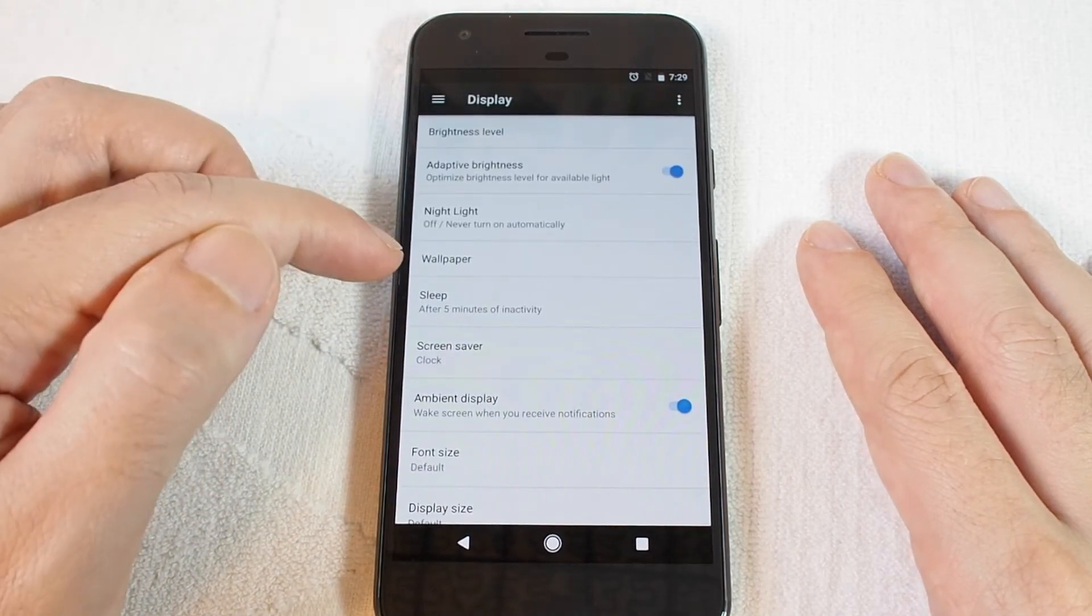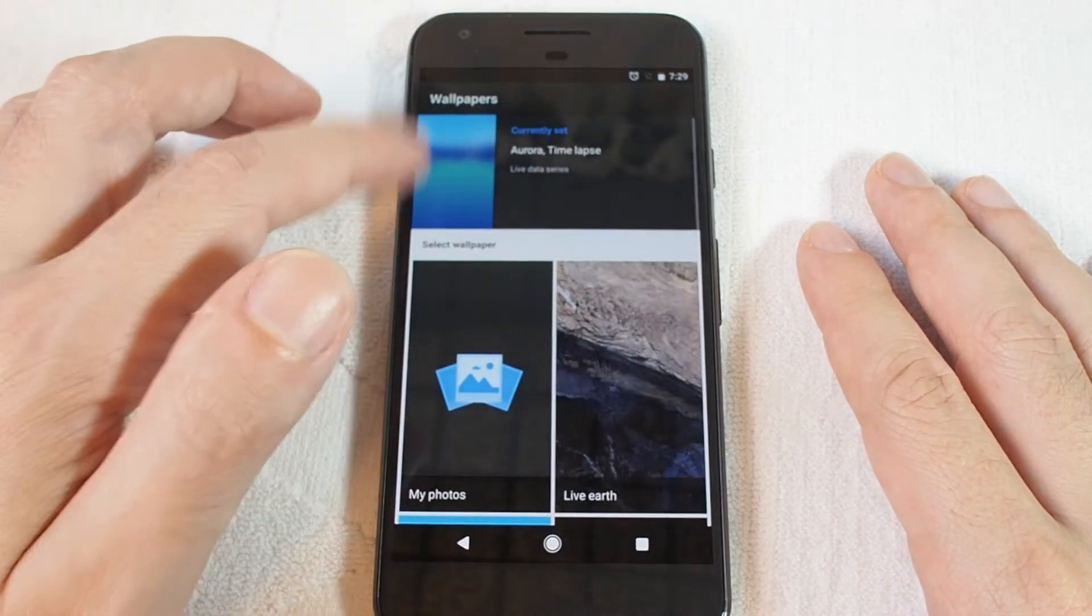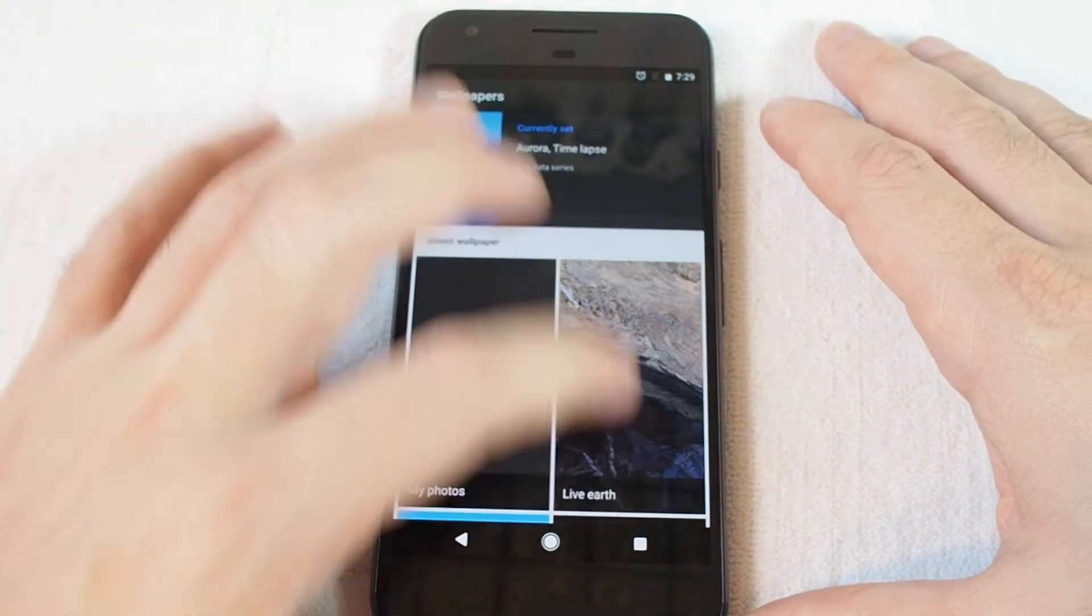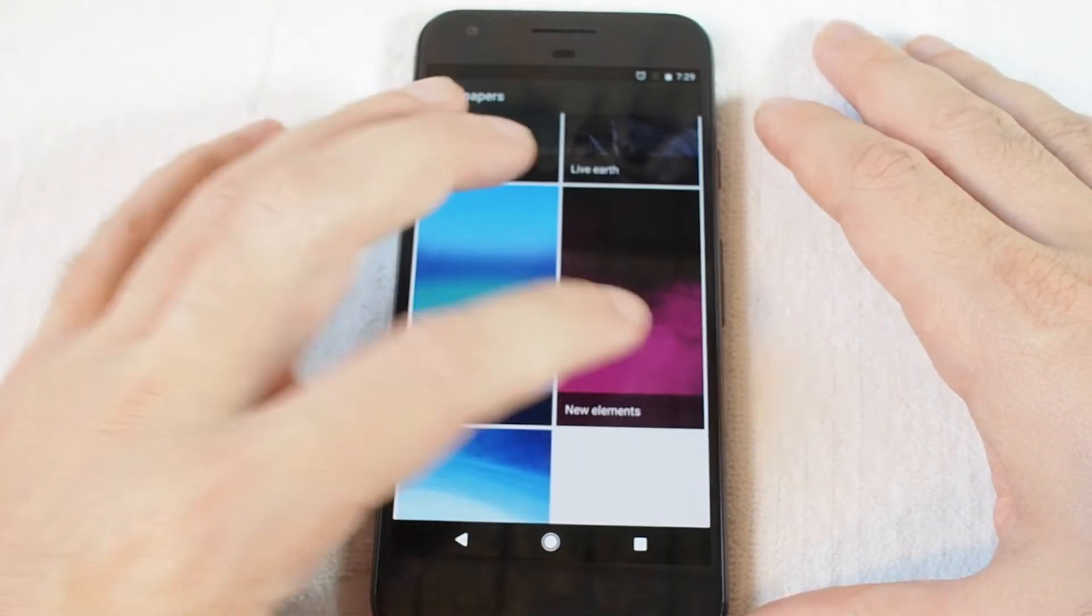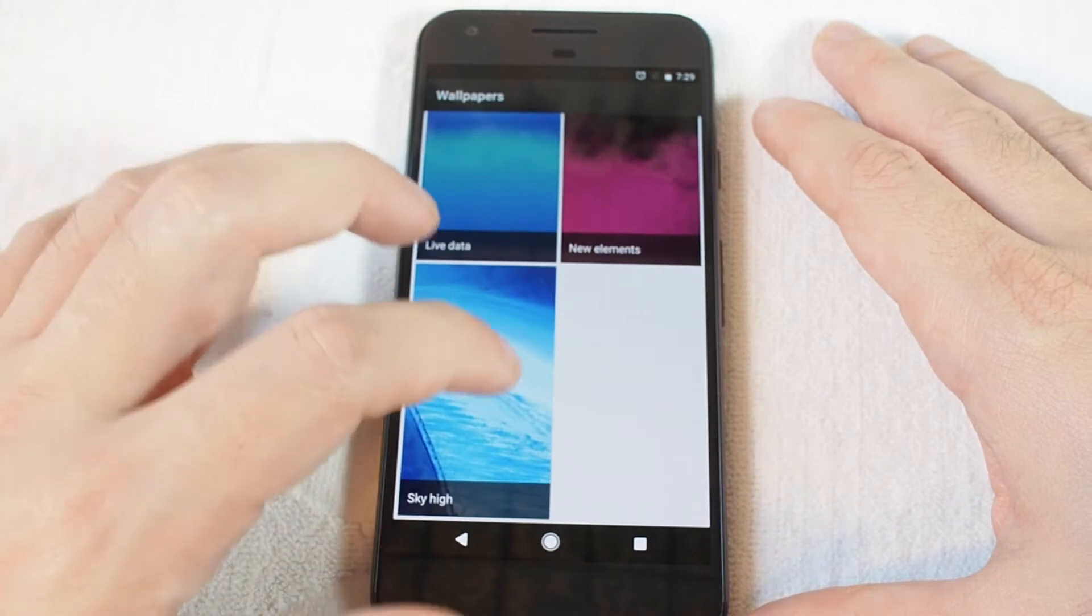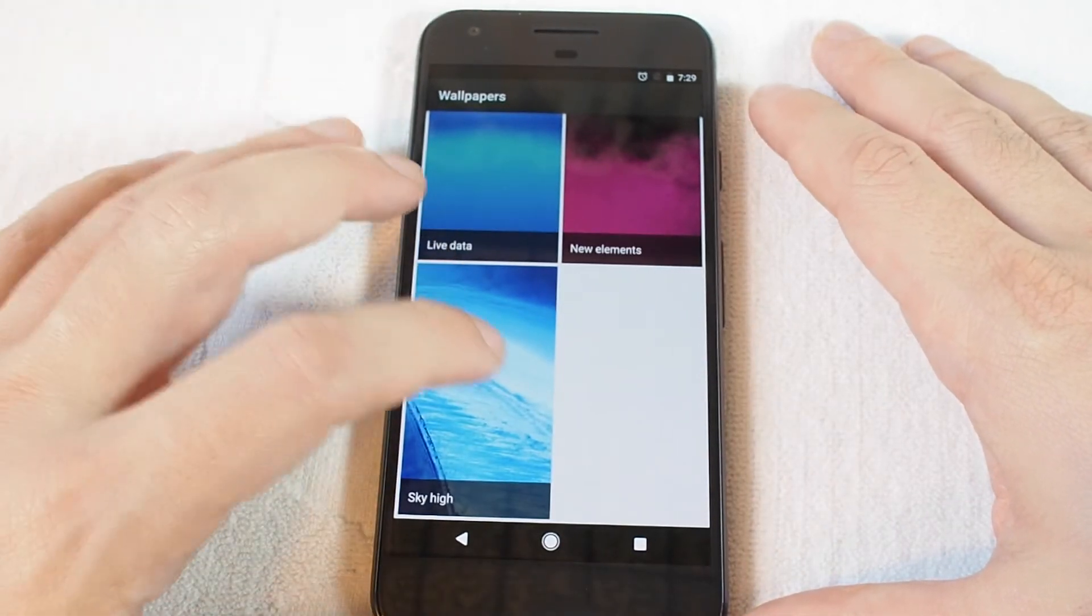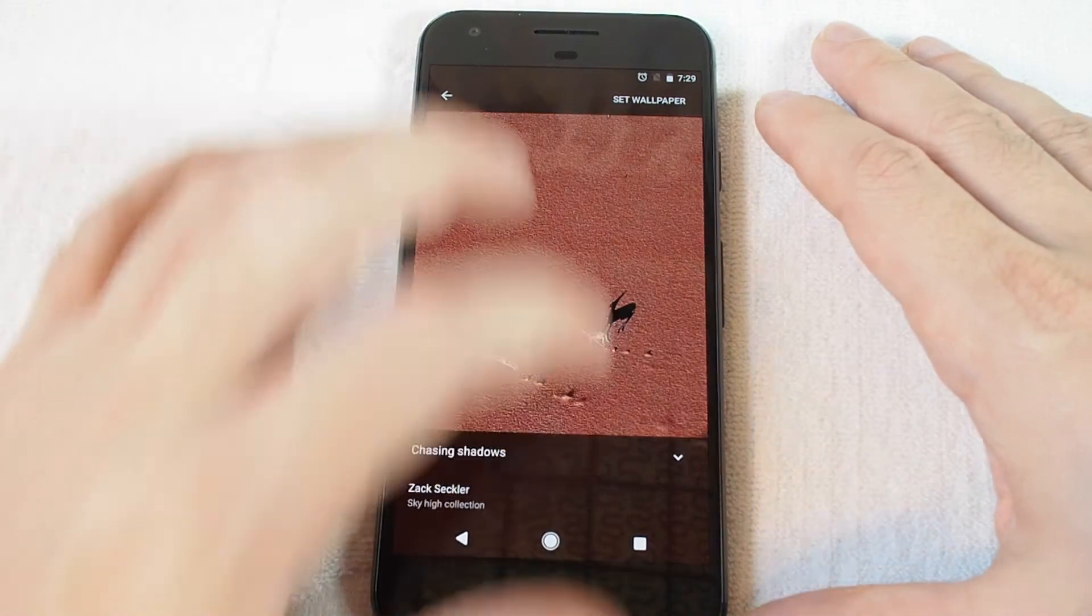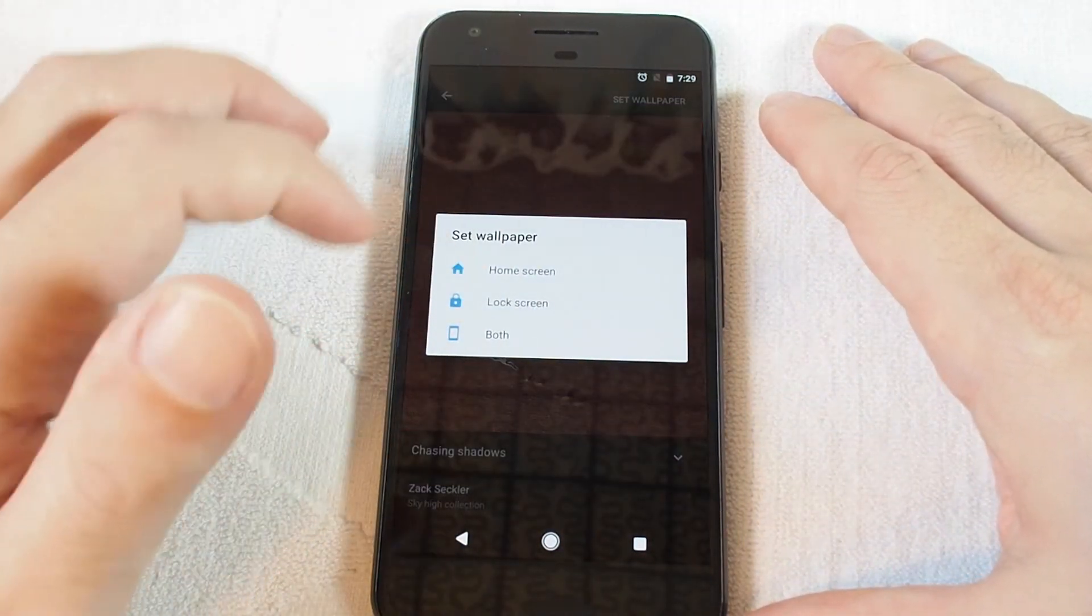that and you should see Wallpaper. And now you have a couple options: Live Earth, Live Data, New Elements, and Sky High. Sky High is some really nice aerial photos. So let's set wallpaper. It gives you the option of